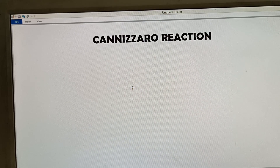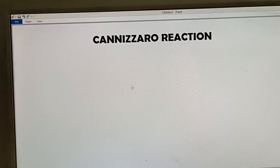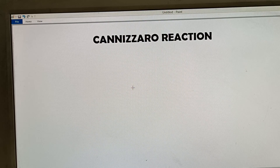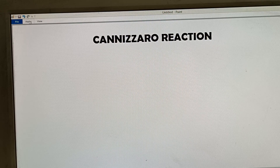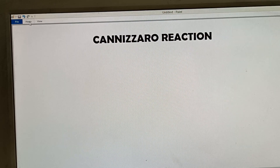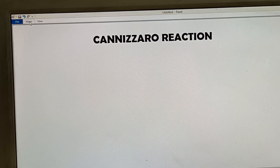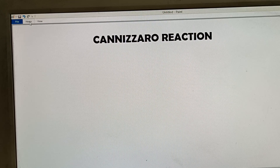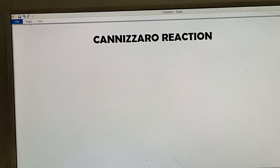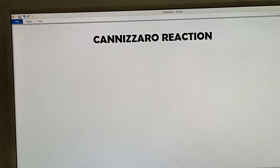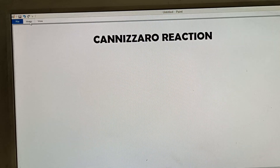Welcome to my channel. Today I shall discuss an important organic chemistry name reaction — the Cannizzaro reaction. We will discuss what is the Cannizzaro reaction, which type of compounds undergo it, what are the conditions, what are the reagents, and what is the product.